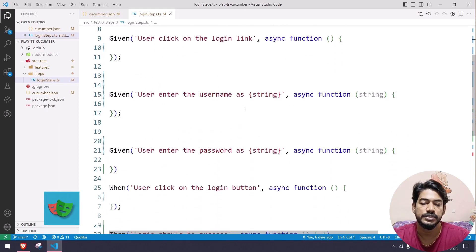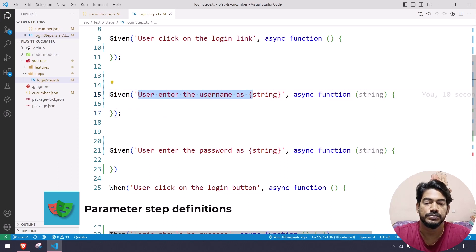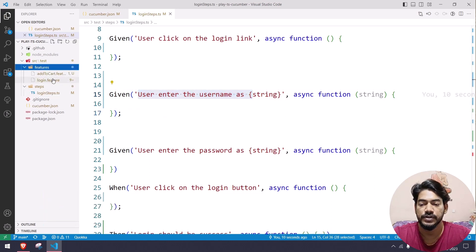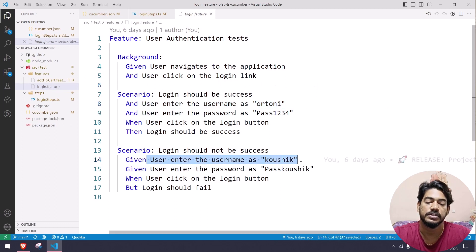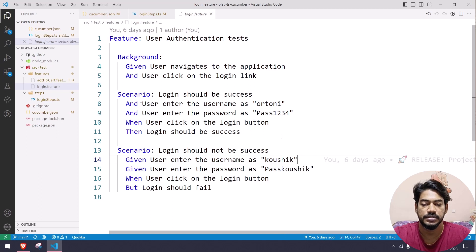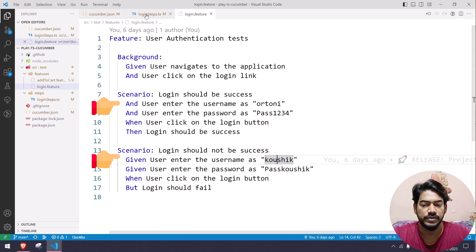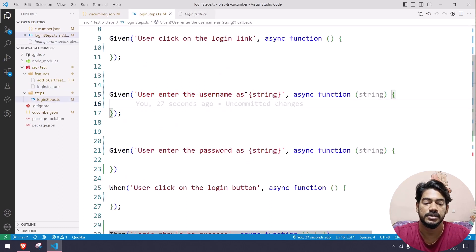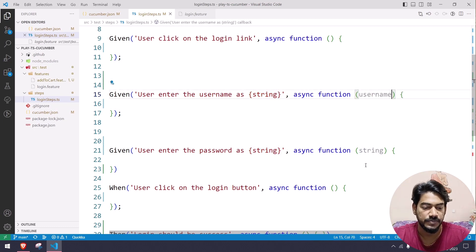As I explained in the previous video, this is the parameterized concept in Cucumber. For example, 'user enters the username as' — if you go to the feature file you can see 'user enters the username as rtoni' and 'user enters the username as scoci'. The step is the same, only the data changes. This is the parameterized concept — the curly brace part is a Cucumber keyword, but the variable name is user-defined, for example username and password.